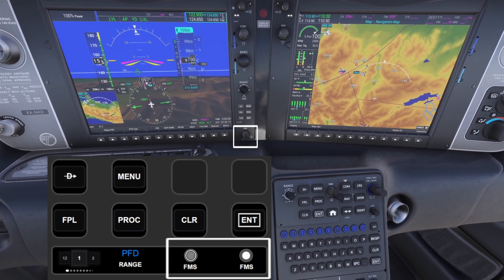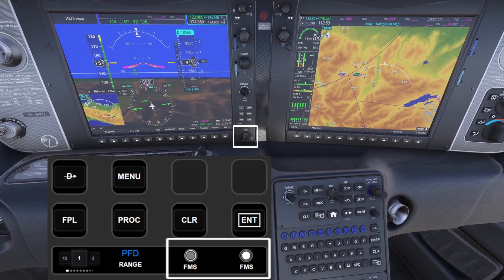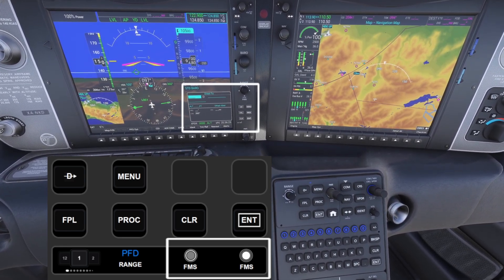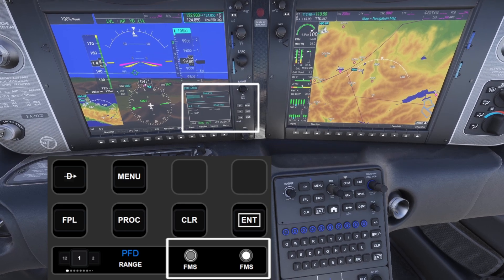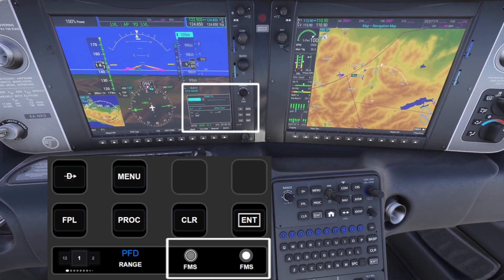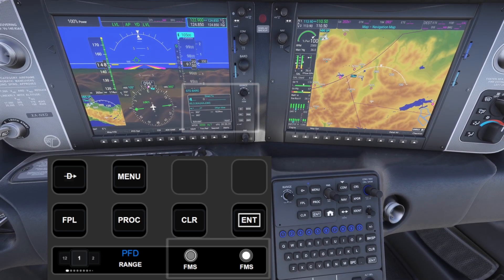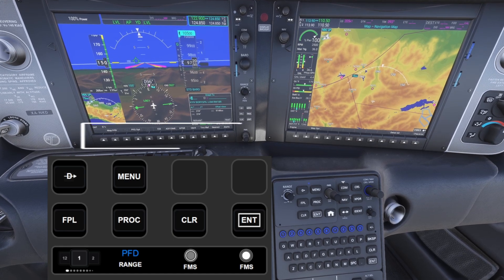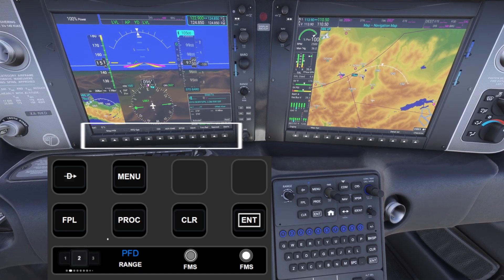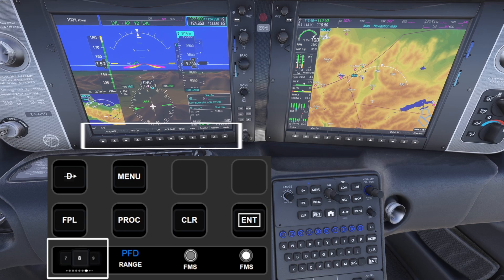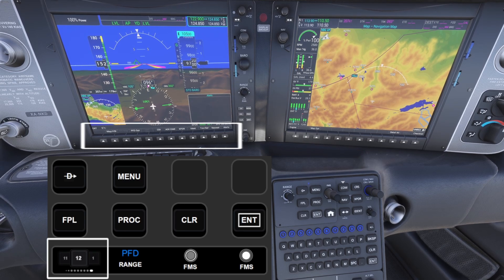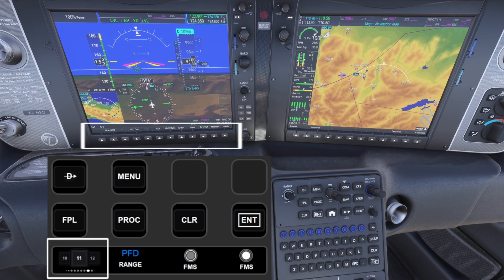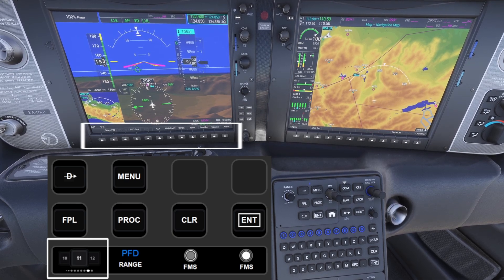The third knob controls the outer ring and the fourth knob controls the inner ring. For example, in direct flight mode use the left knob to select which value you want to set and use the right knob to enter the value. The G1000 also has multiple soft keys at the bottom of the screen with functions that change depending on the menu. To control all the buttons, you can select the index from the knob, and pressing the knob mimics the selected soft key button.